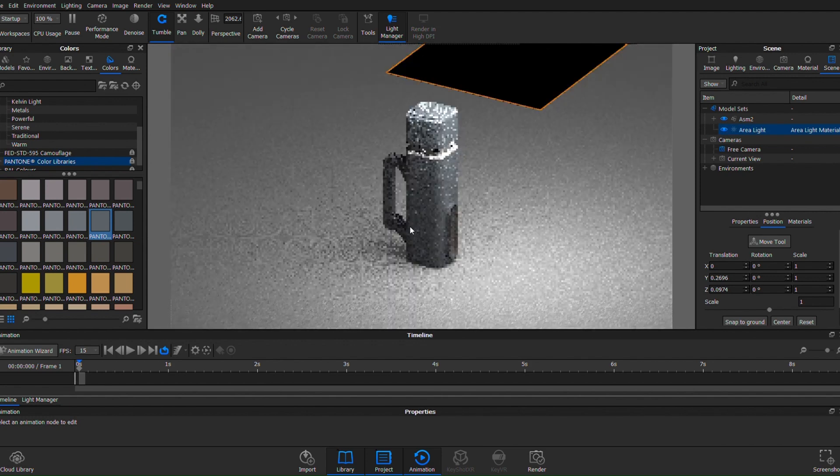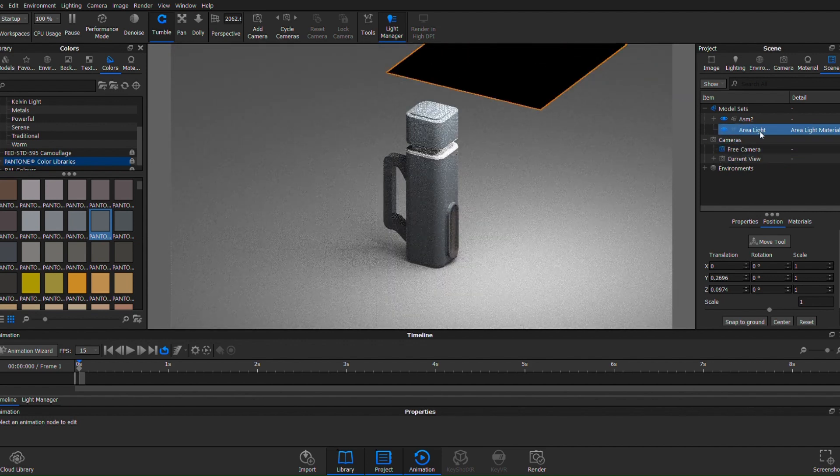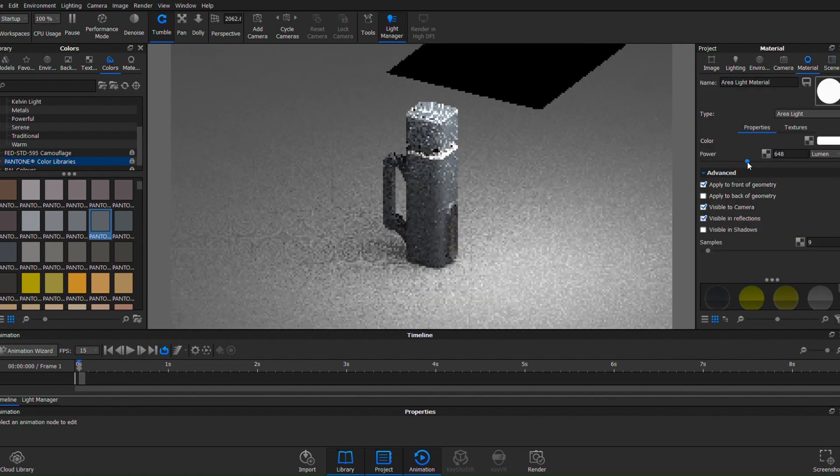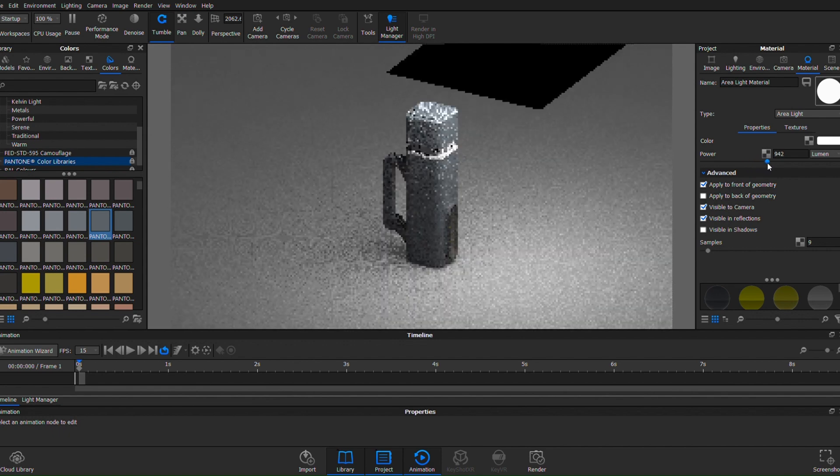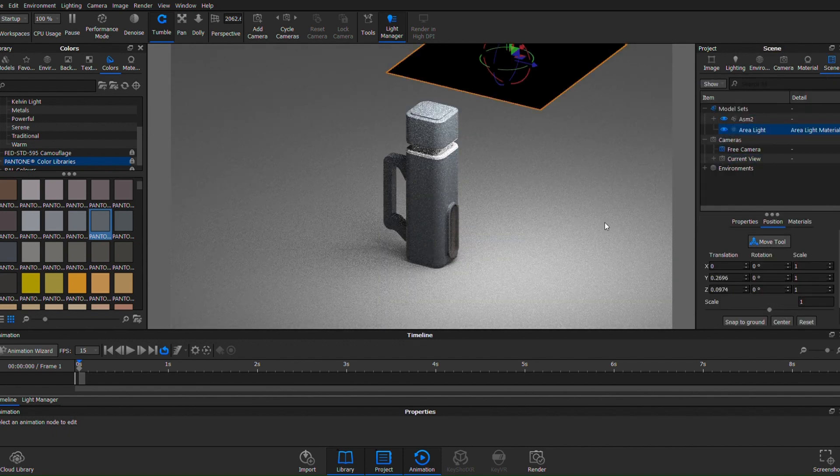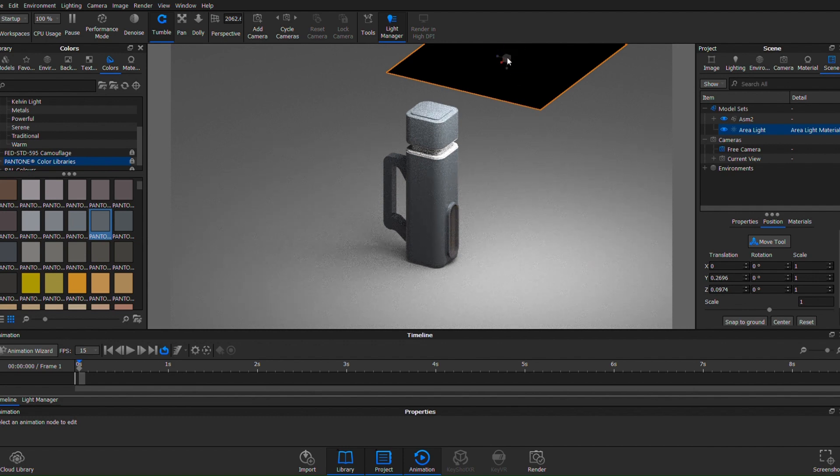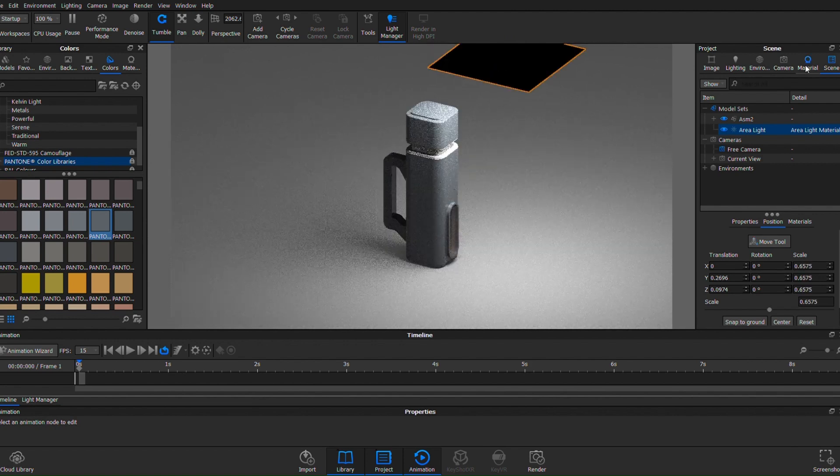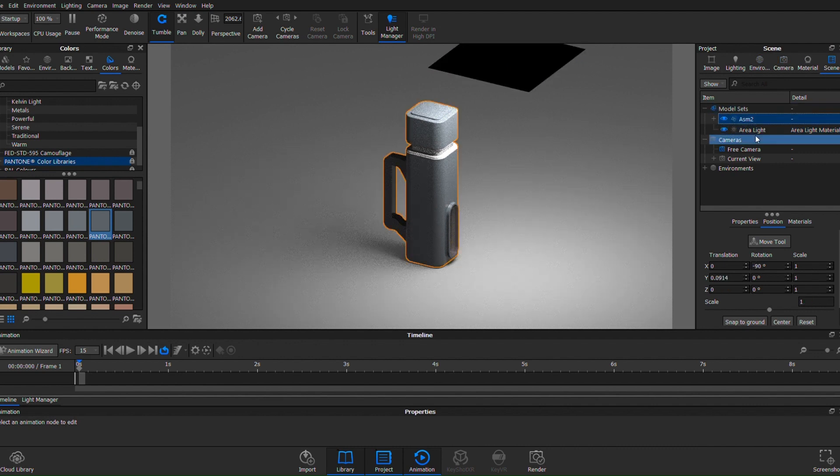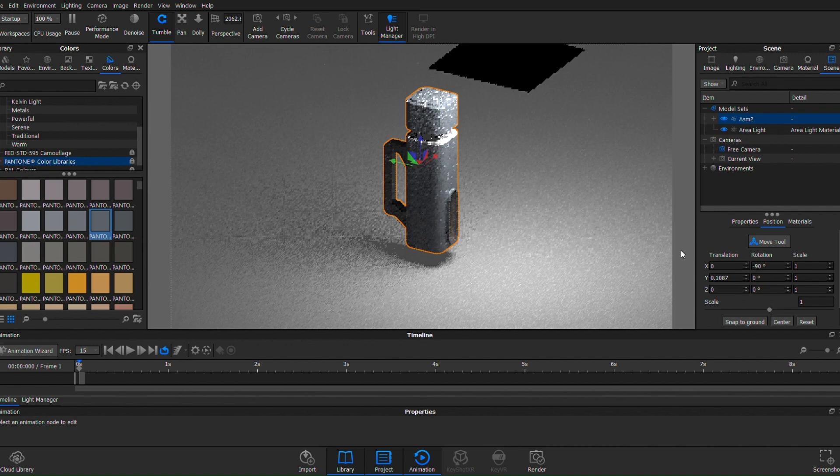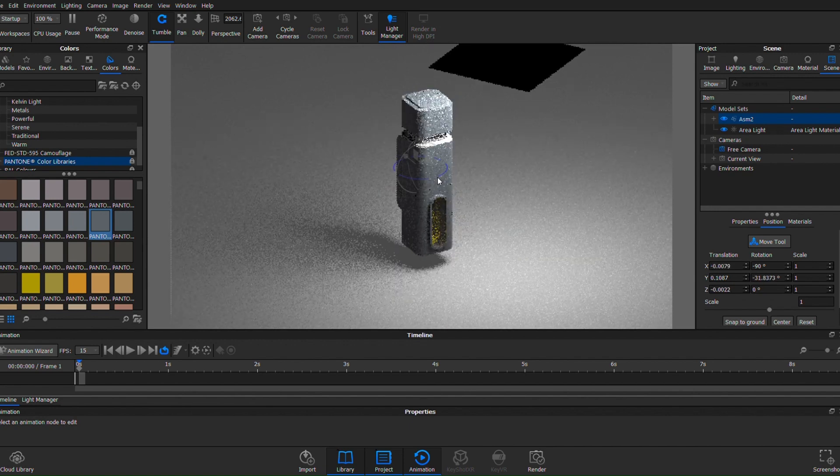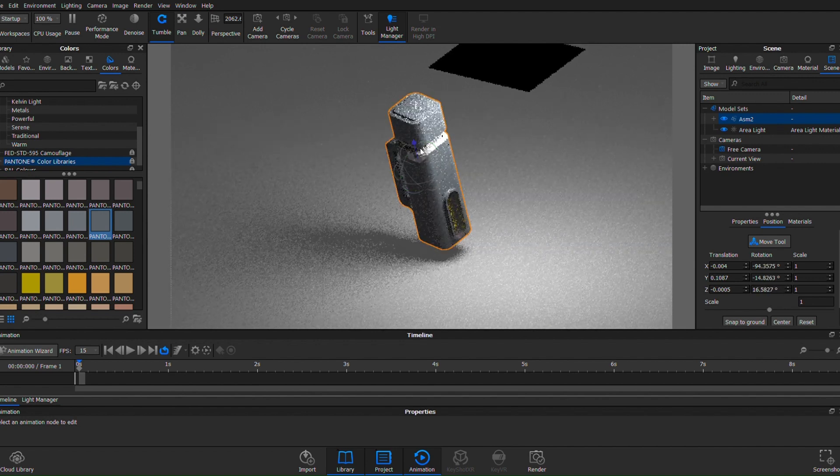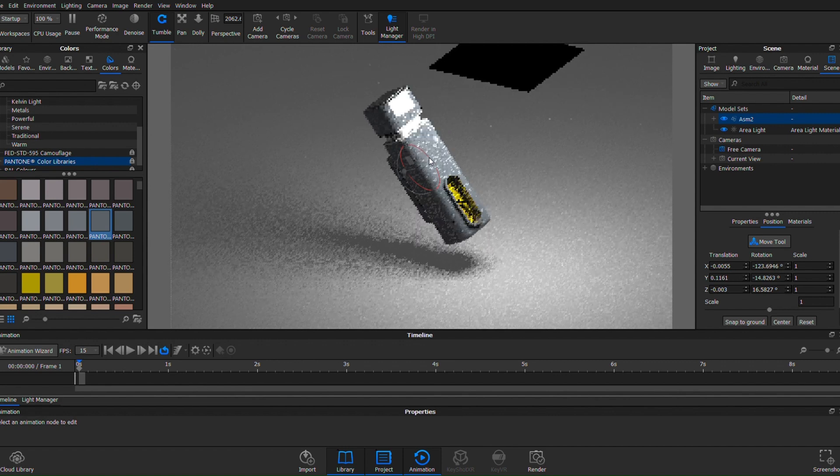So going back to the lighting, now what if I just decrease it slightly? Let me scale it down a bit. Okay, and then I go back to my scene. I kind of create a little bit more of a, there we go, there we go.